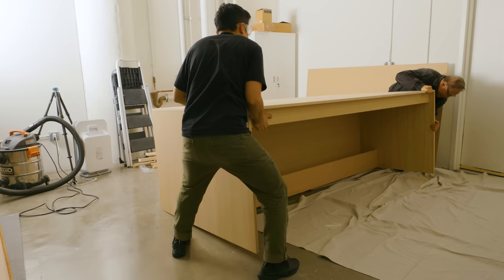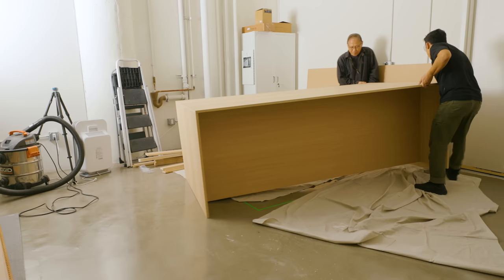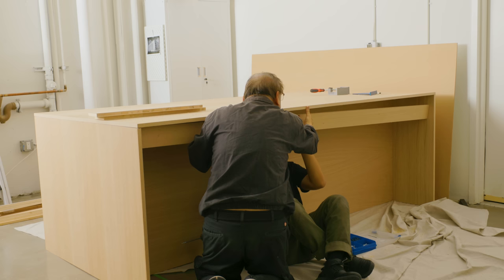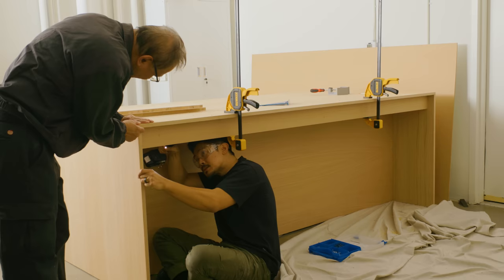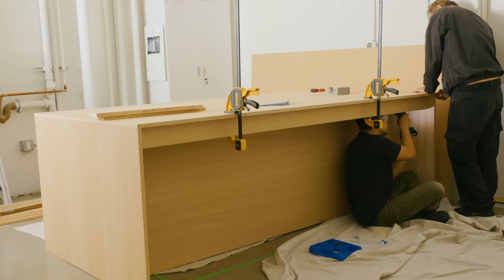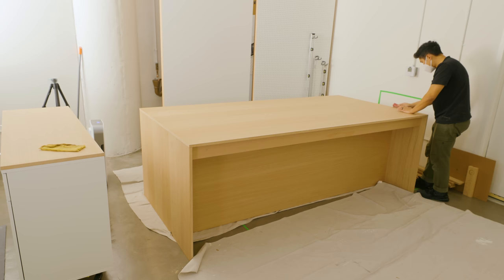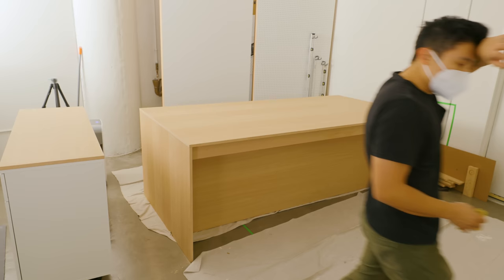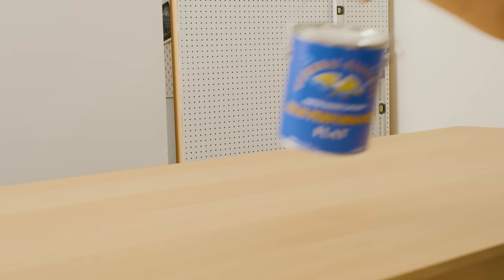Since this is a long 8 foot table, I want to give it additional support in the middle, so I added 4 inch aprons under the top. To my surprise, we were able to build the entire table in one day. It took weeks to design, but because I prioritized simplicity, it made the build process so easy.